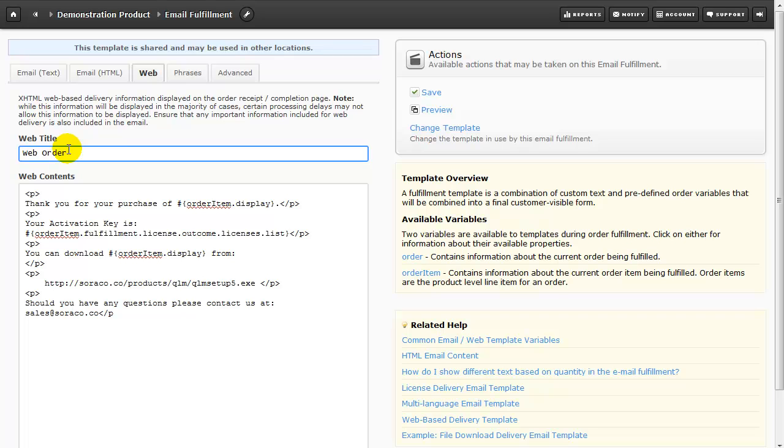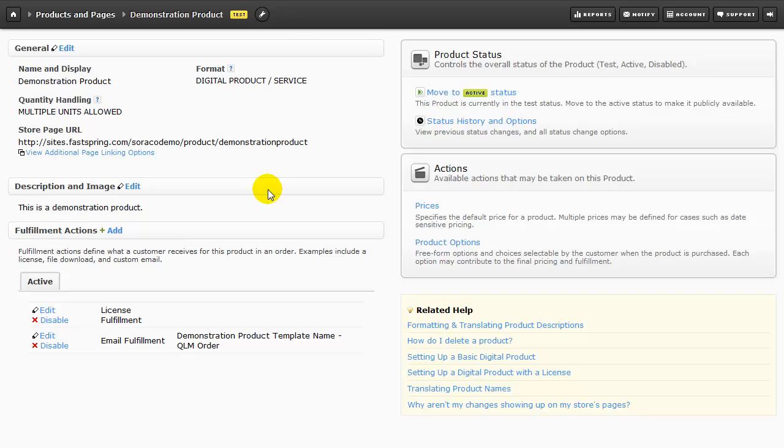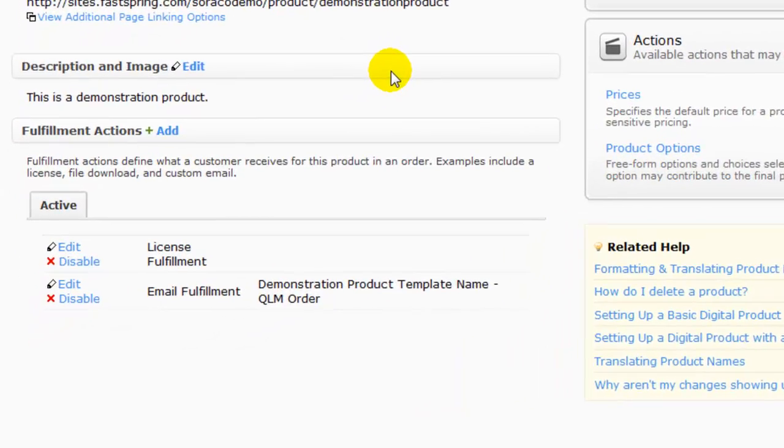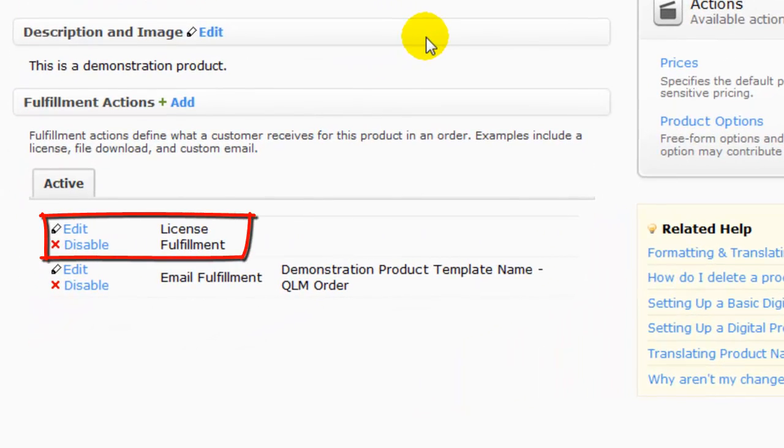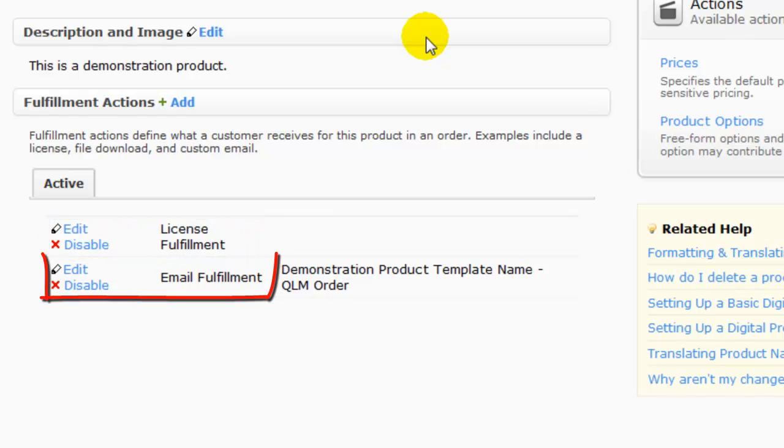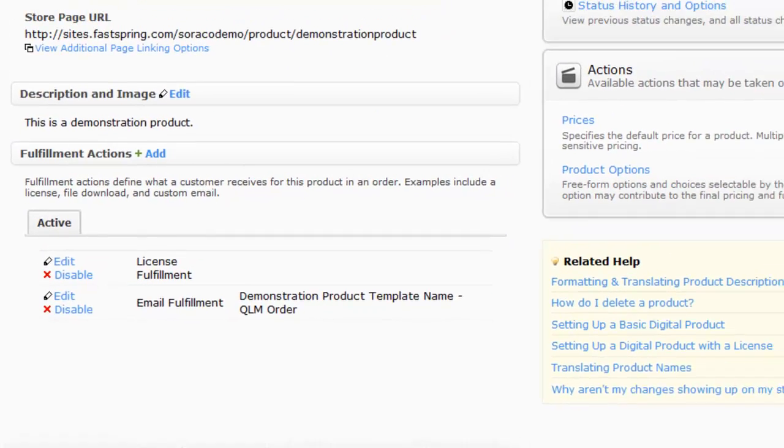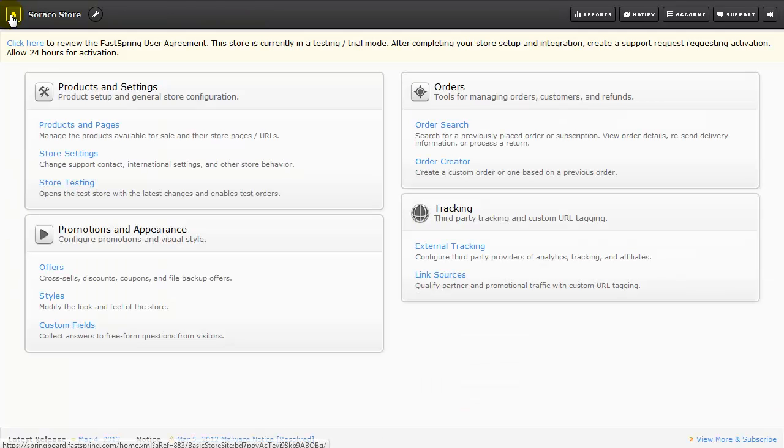I'm going to give the web page a title, paste in some previously prepared HTML code, and then click on Save. Now that we've told FastSpring how to retrieve the license information and how to fulfill the order, let's configure FastSpring to transfer the customer information over to the QLM web service.